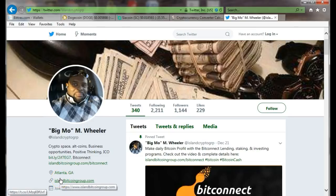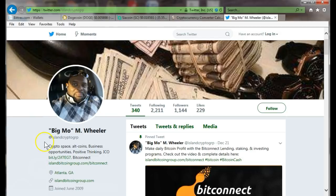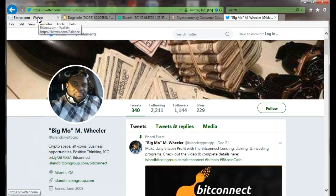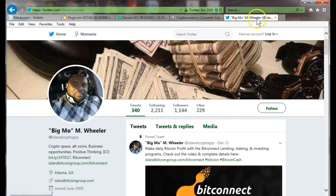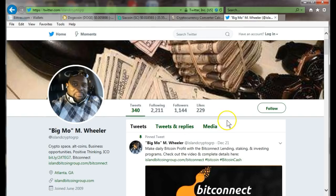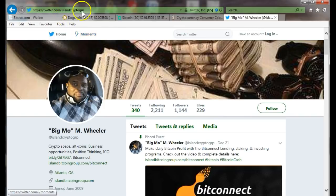Good morning, this is Big Mo the crypto lion here with another tutorial about how to move this money around in this crypto market. That was my Twitter page, feel free to follow me at Island crypto group.